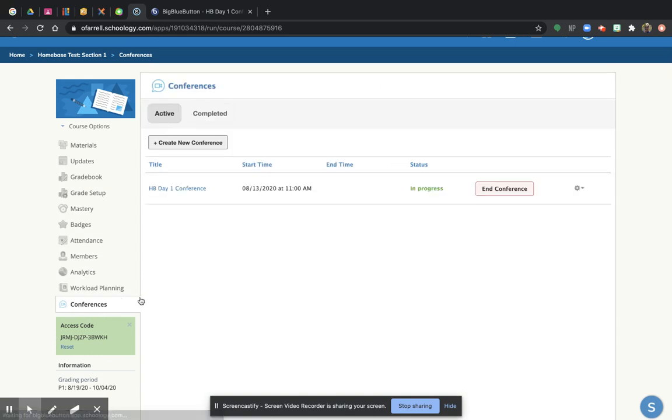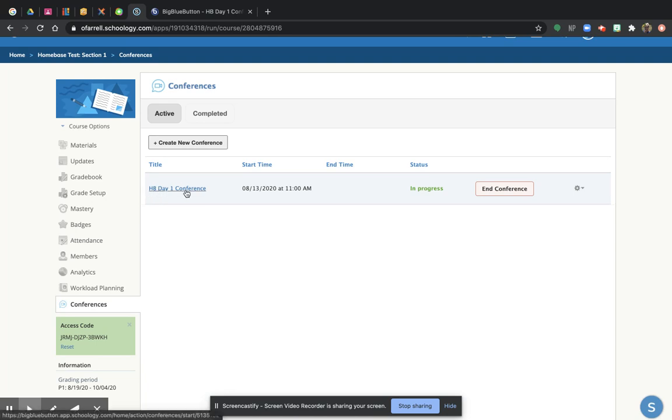And when you click on it, notice there's a conference in progress. Your home base teacher will be ready and waiting for you, or if you're super early, you might have to wait a little bit. And it says home base day one conference.